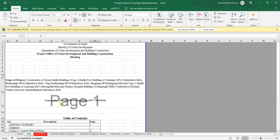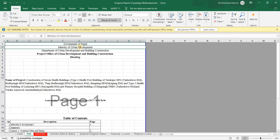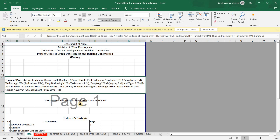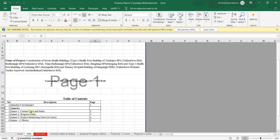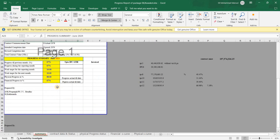Next is the table of contents. In the table of contents, you can add the office name, which department issued the project, who is the client, client office address, project name, and contract number. The contents include: project summary, contract data and status, progress status, project monitoring curve, and S-curve pages.